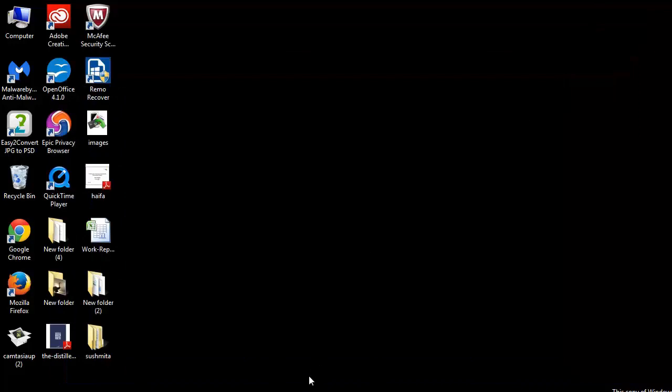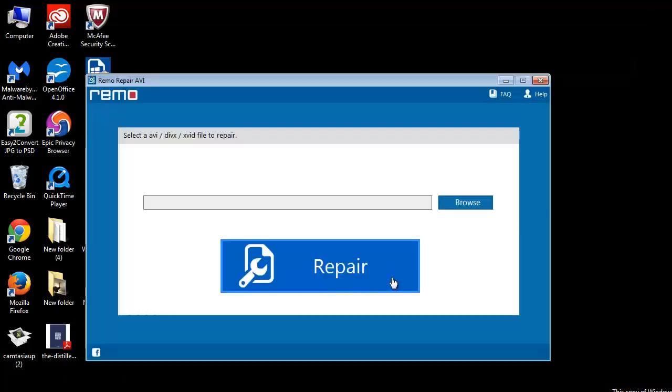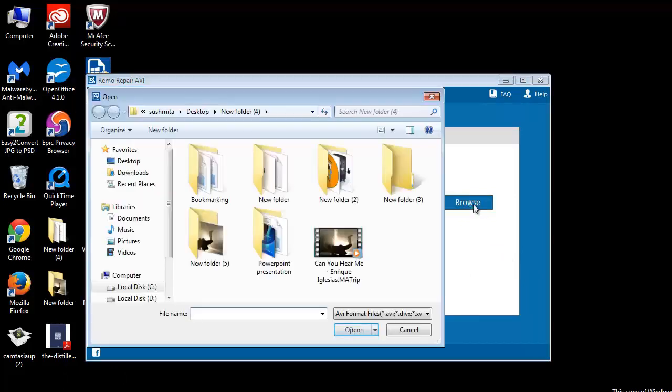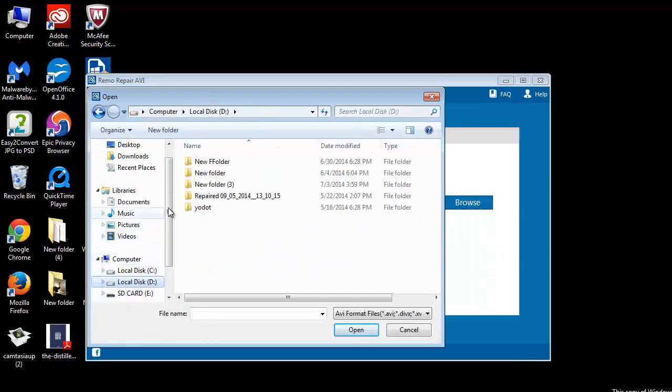Once you launch it, this is how the software looks. On the main screen, you need to choose the corrupted AVI file which you want to repair using this browse button.